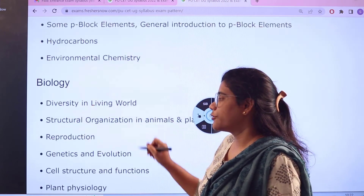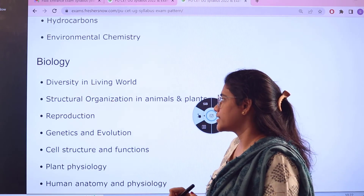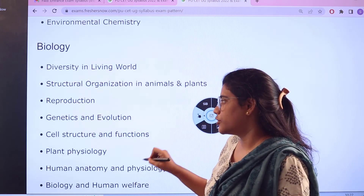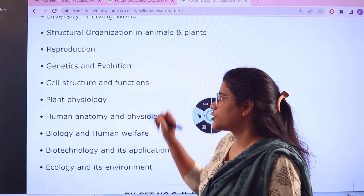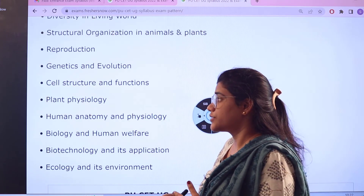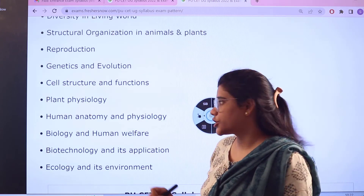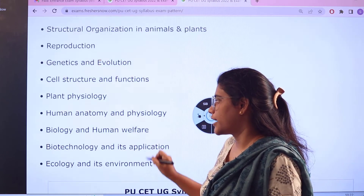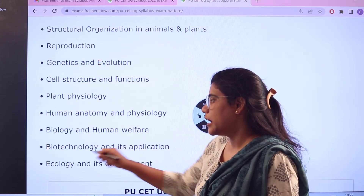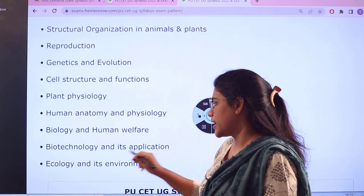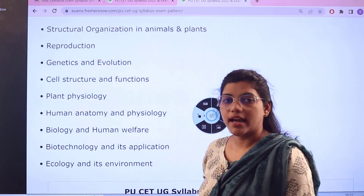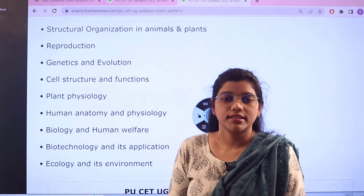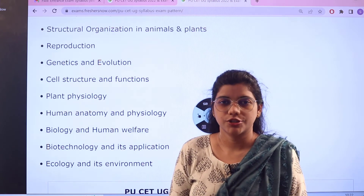Next up we have the subject of biology: diversity in the living world, structural organization in animals, reproduction, genetics and evolution, cell structure and its function, plant physiology, human anatomy and physiology, biology and human welfare, biotechnology and its applications, and ecology and its environment. That's all for the syllabus section, covering all four subjects.